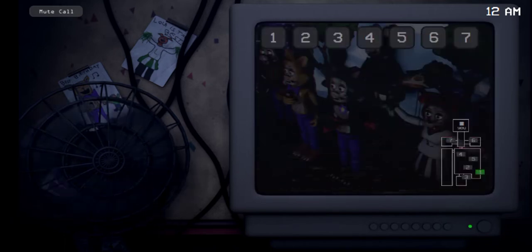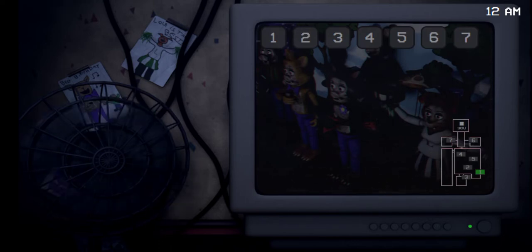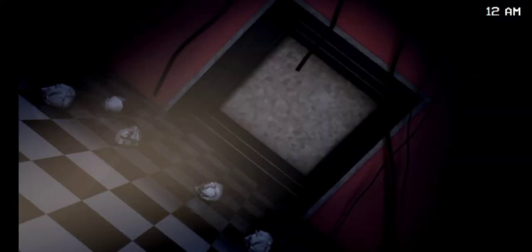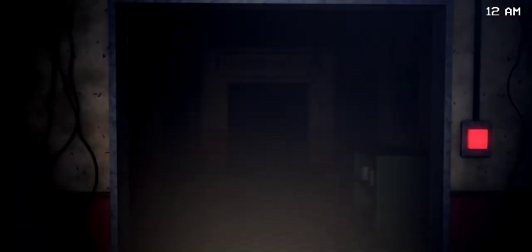Hey, night two. Congrats, you made it. I'm not going to take very long, don't worry. The animatronics tend to get a bit more active as the nights progress.